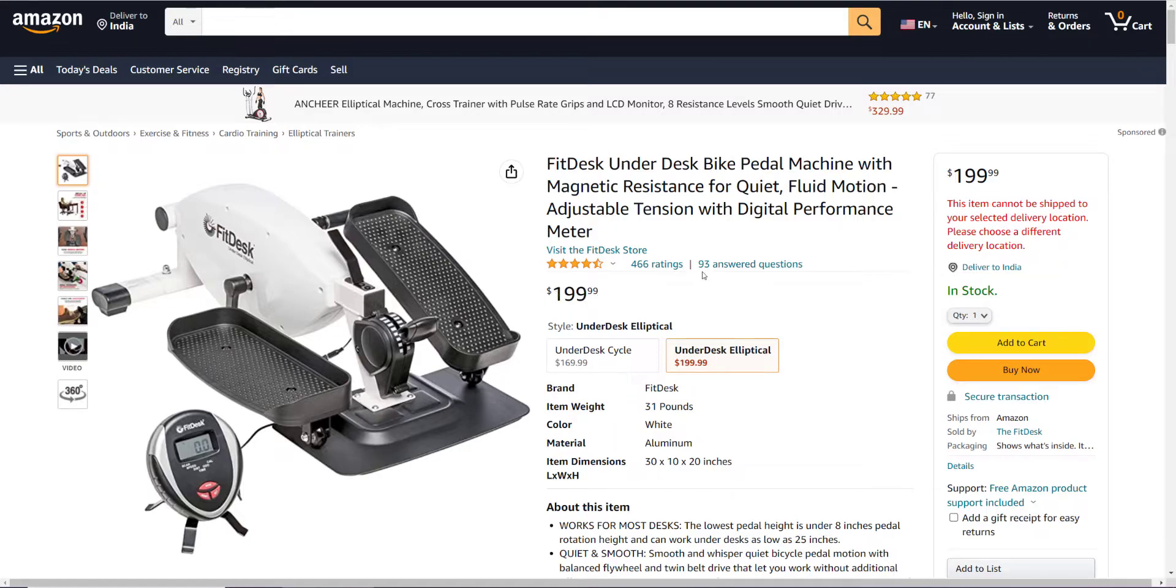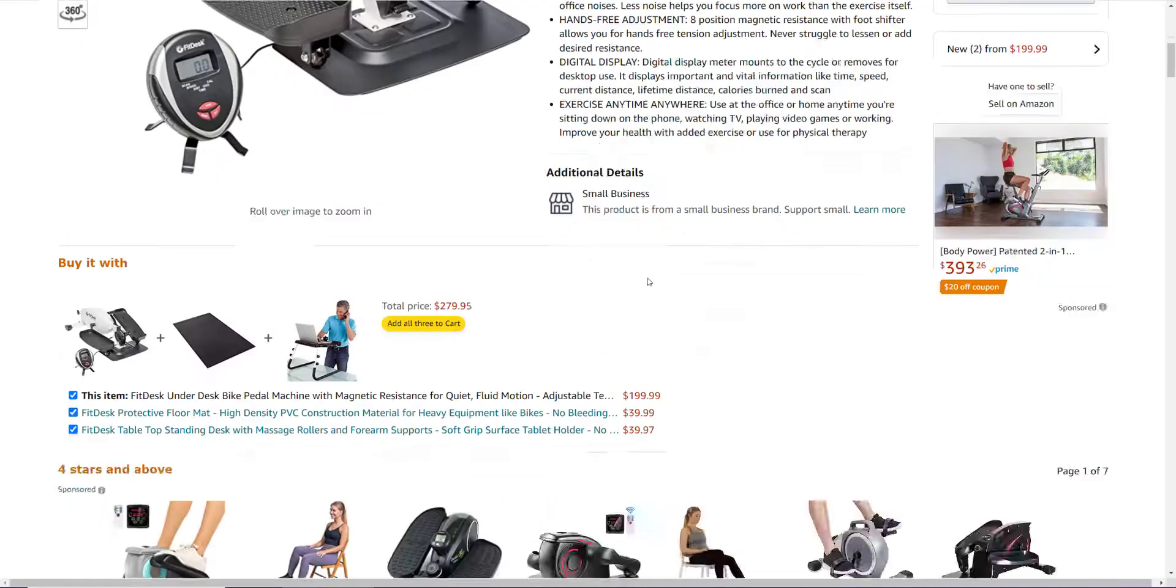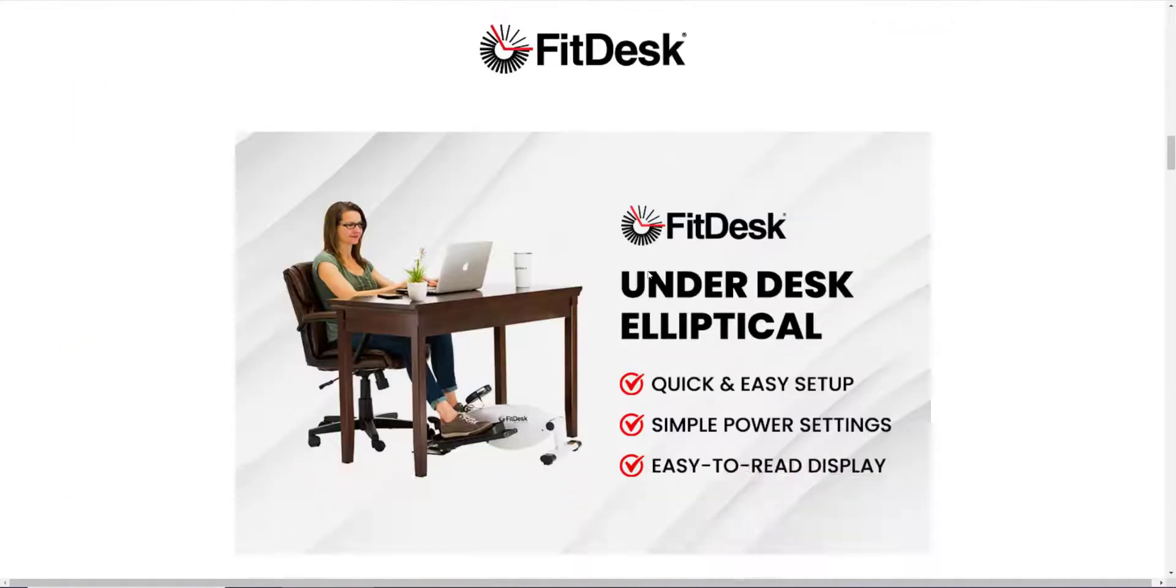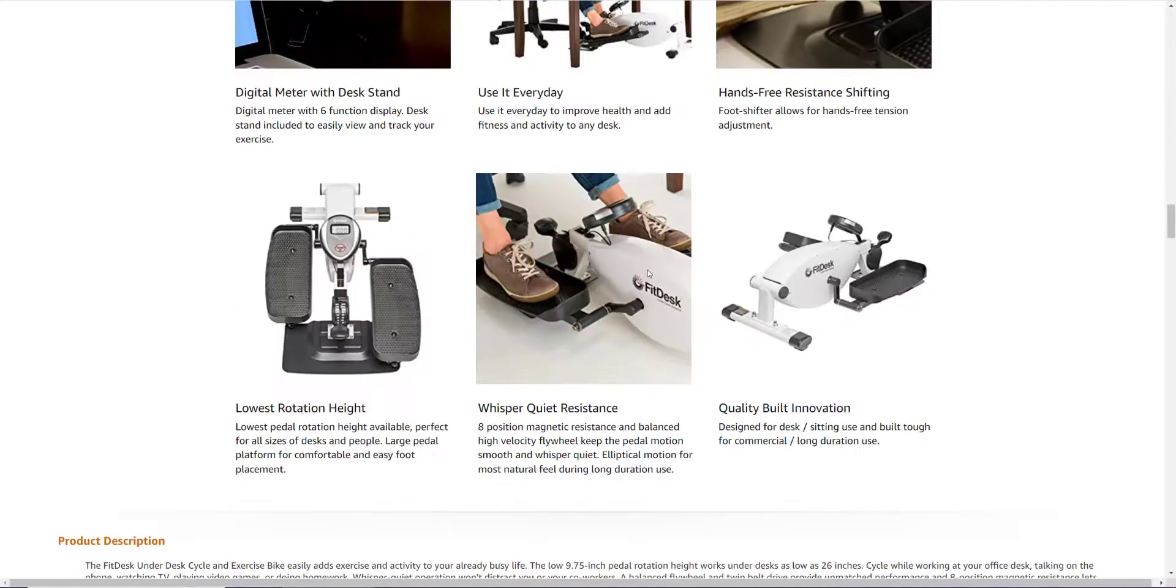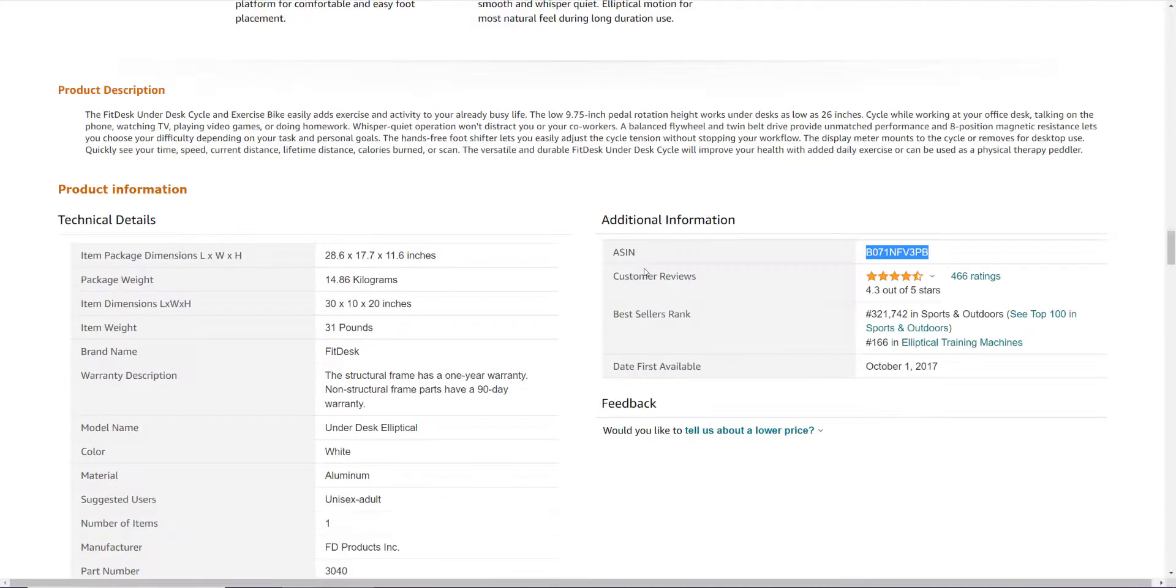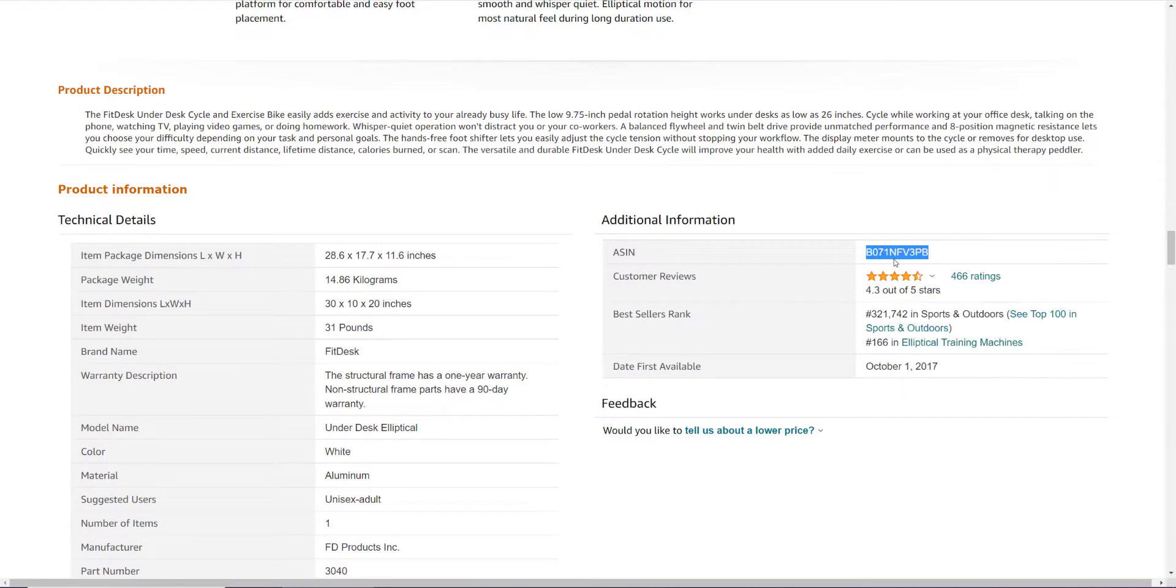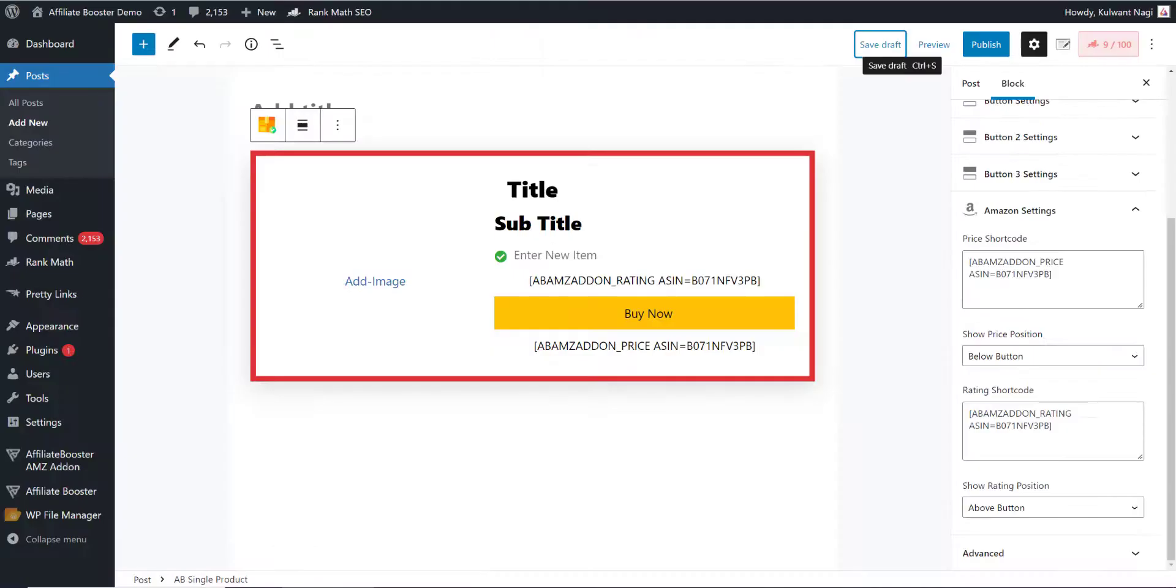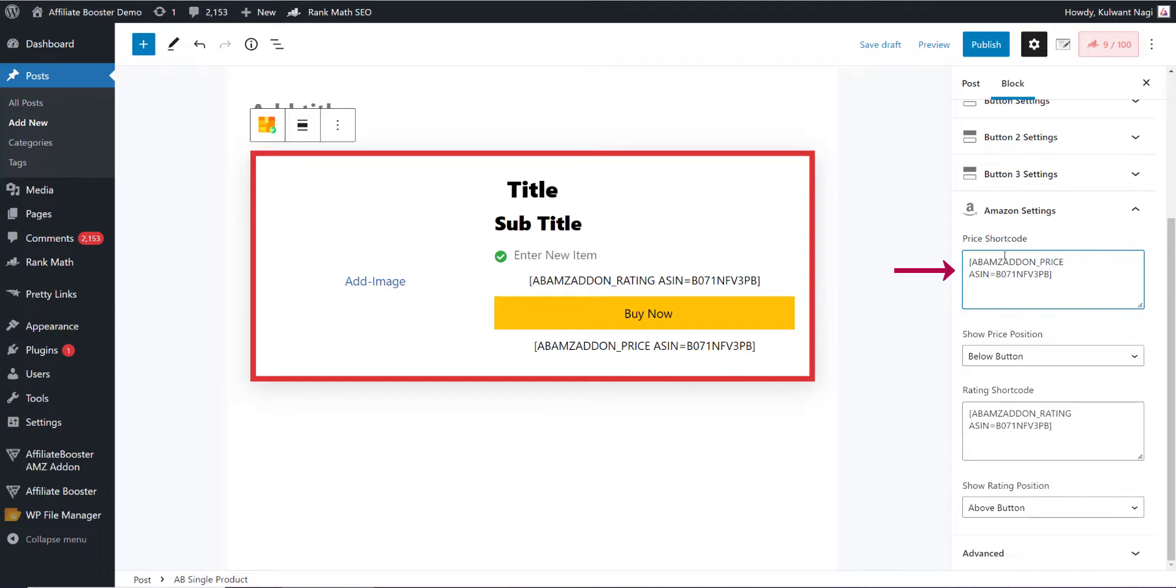If I scroll down, you will see the code called ASIN code. This is the ASIN code. All you need to do is copy this code from here, come in your article and paste that code here. I have already pasted the code in the price shortcode as well as in the rating shortcode.